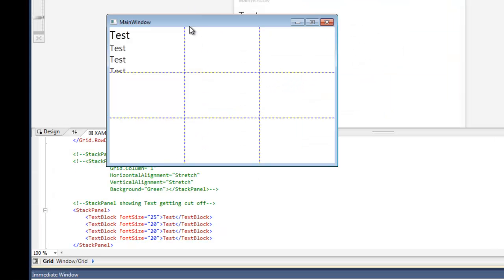So you can see here in the first cell of the grid, I have a stack panel with four text blocks stacked on top of each other. And as you can see, the last one, which doesn't have enough room, gets cut off.